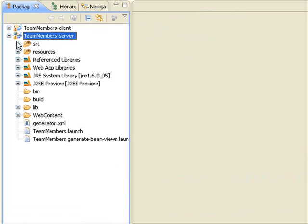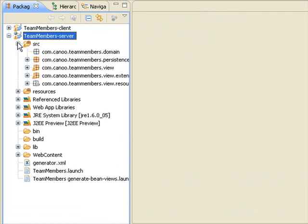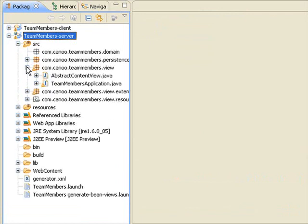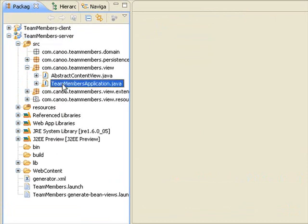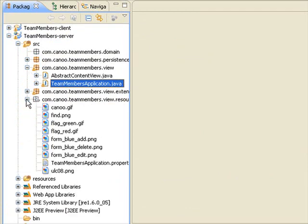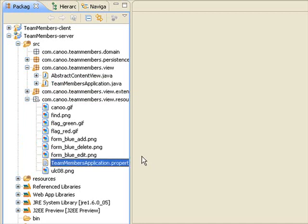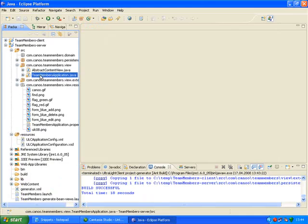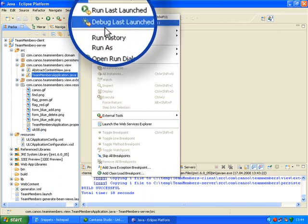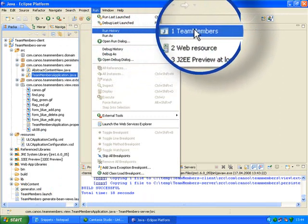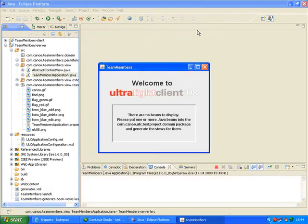Included in the generated projects is an application skeleton. The application skeleton provides a bean viewer to create, modify, and display beans. This is one of the new features in Ultralight Client 2008 that makes development a lot easier and faster. I'll start the bean viewer using Run, Run History, Team Members. Since I haven't defined anything yet, I get this message.